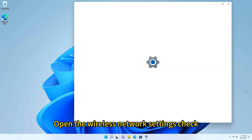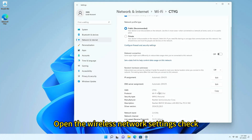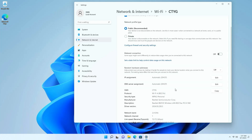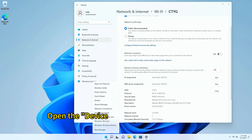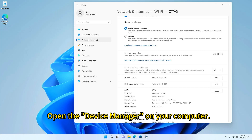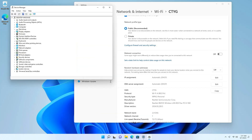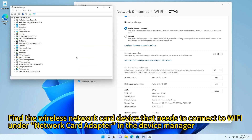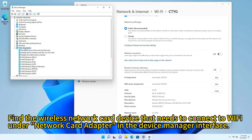Open the wireless network settings. Open the Device Manager on your computer and find the wireless network card device that needs to connect to Wi-Fi. This is found under the network adapter interface in Device Manager.